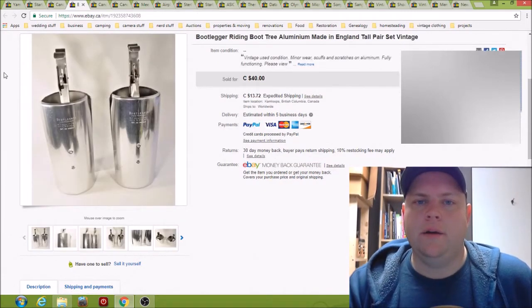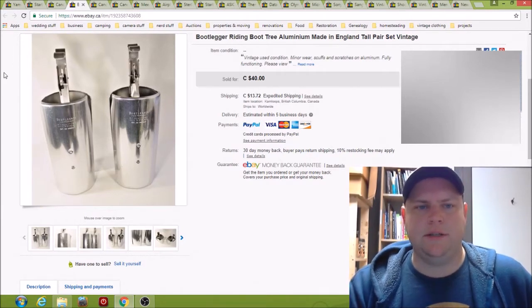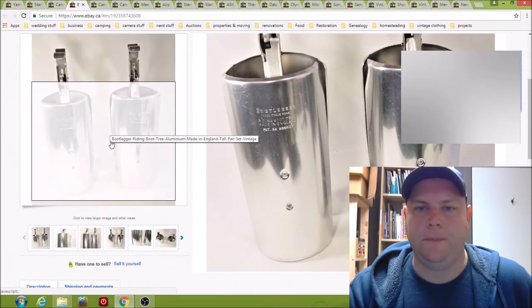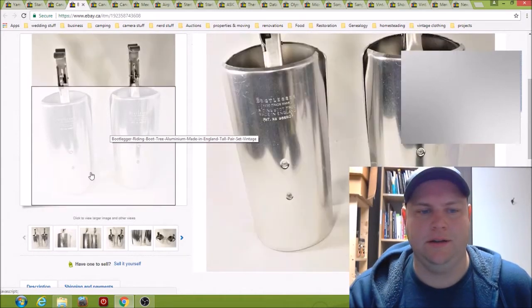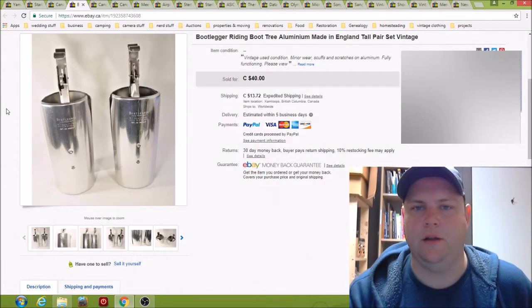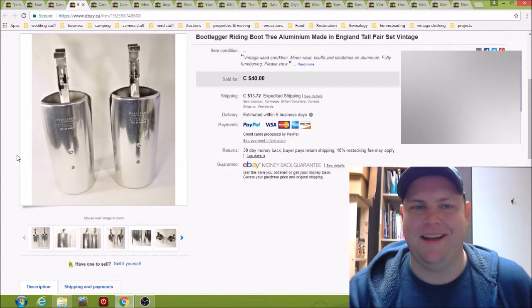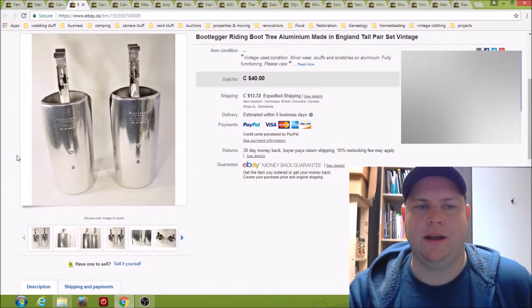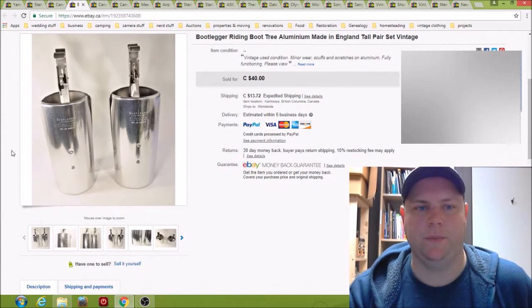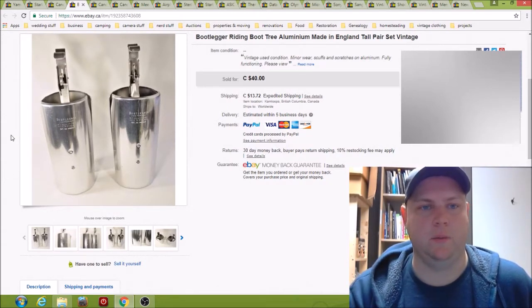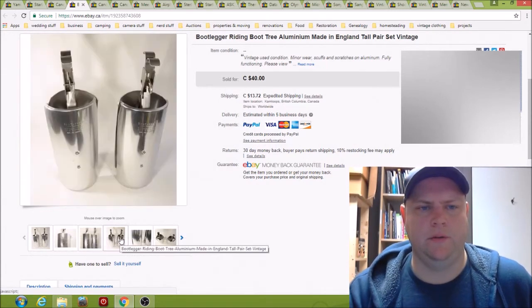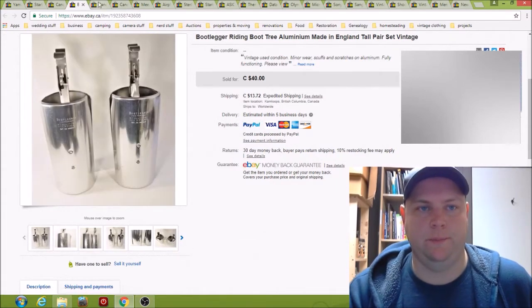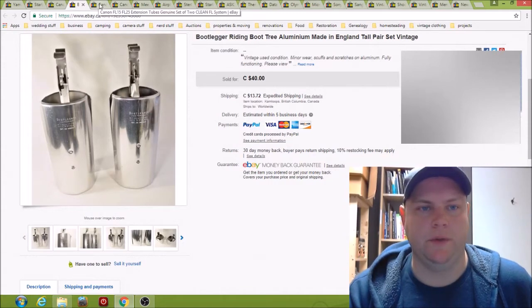Here we have some bootlegger riding boot trees. These are for horseback riding boots, equestrian style. Pretty crazy looking contraptions, they keep the leather from getting all floppy or creased. I picked these up in a bag at Value Village, it had these plus one other set, I think it was $5. These sold really quick, within a week of listing them actually. They're in really good condition, some scrapes and stuff, but a lot better than the previously sold ones.